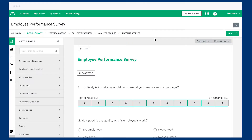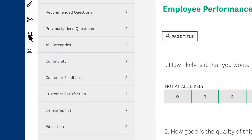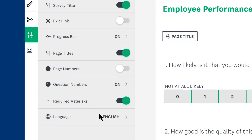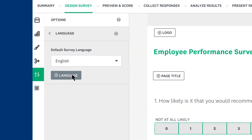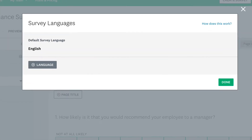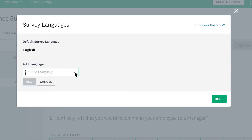To start adding new languages to your survey, you first need to add a language. To do that, click Options from the design section of your survey and choose Language. Click to add a language and then choose your language.